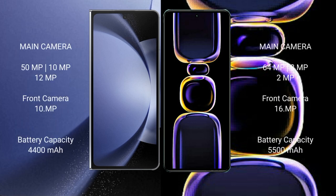Samsung Galaxy Z Fold 6 features a rear triple camera setup: 50MP plus 10MP plus 12MP, and a front camera of 10MP. Xiaomi K60 features a rear triple camera setup: 64MP plus 8MP plus 2MP, and a front camera of 16MP.